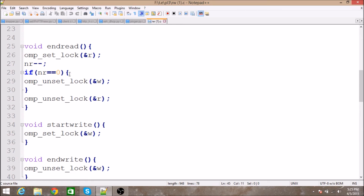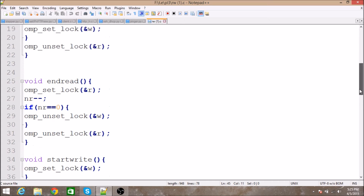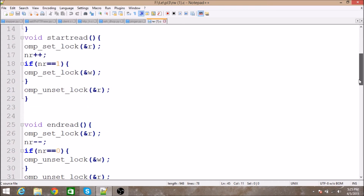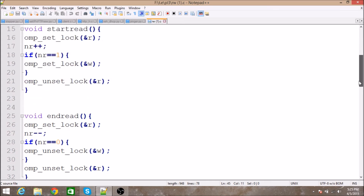After decrementing nr, it checks if nr equals 0 — since it was incremented to 1 before. If nr is 0, it unsets the writer lock and then unsets the reader lock. Meanwhile, other reader threads are waiting for the lock to release.